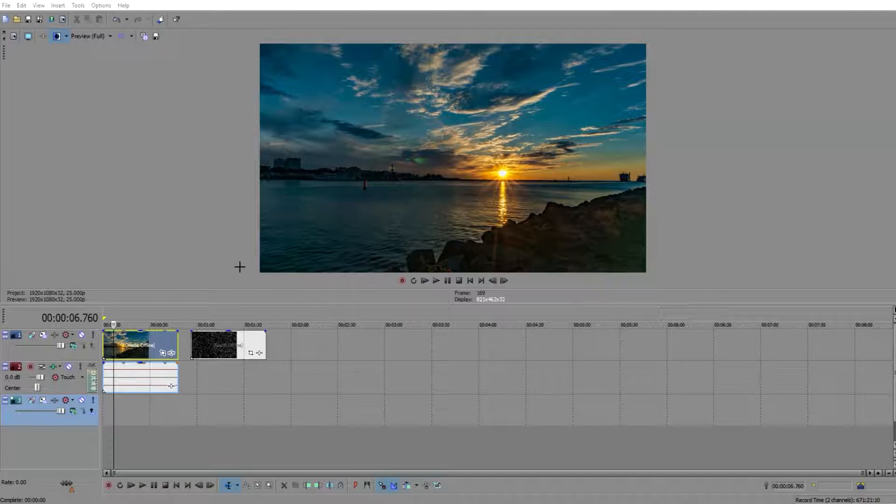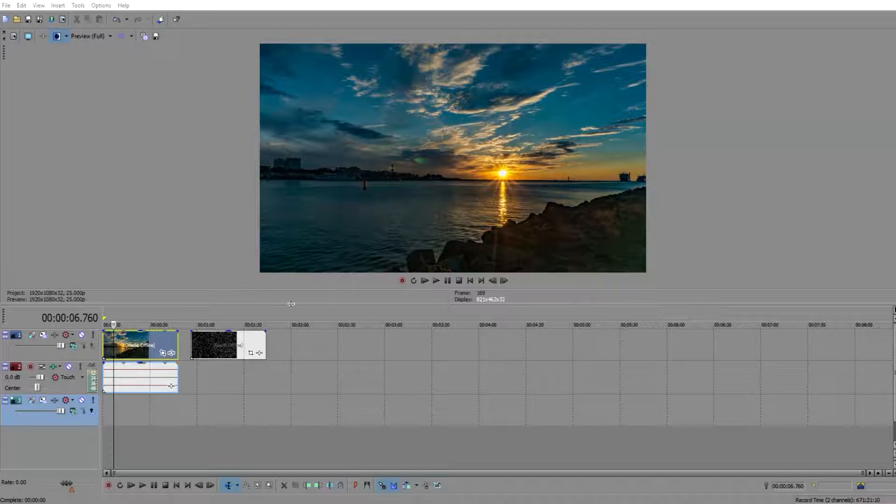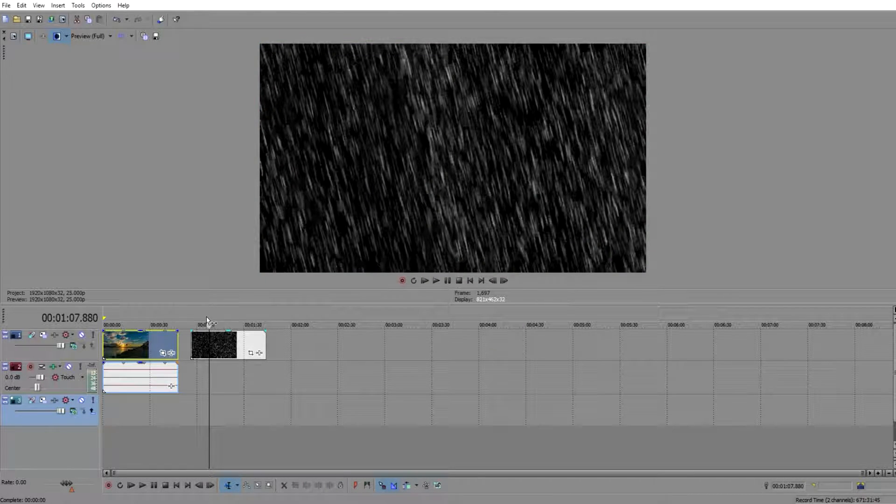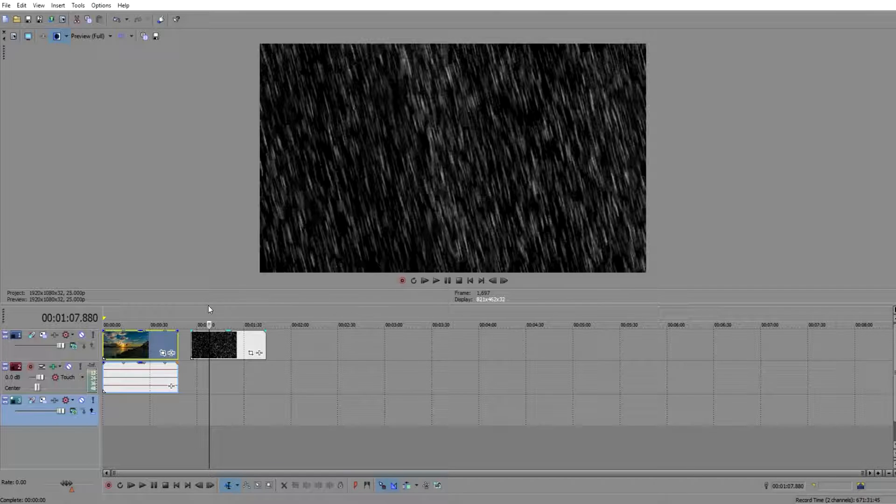Hey guys and welcome back to another HZ Studios tutorial. Today we are going to look at how to create a rain overlay on any video in Sony Vegas Pro.